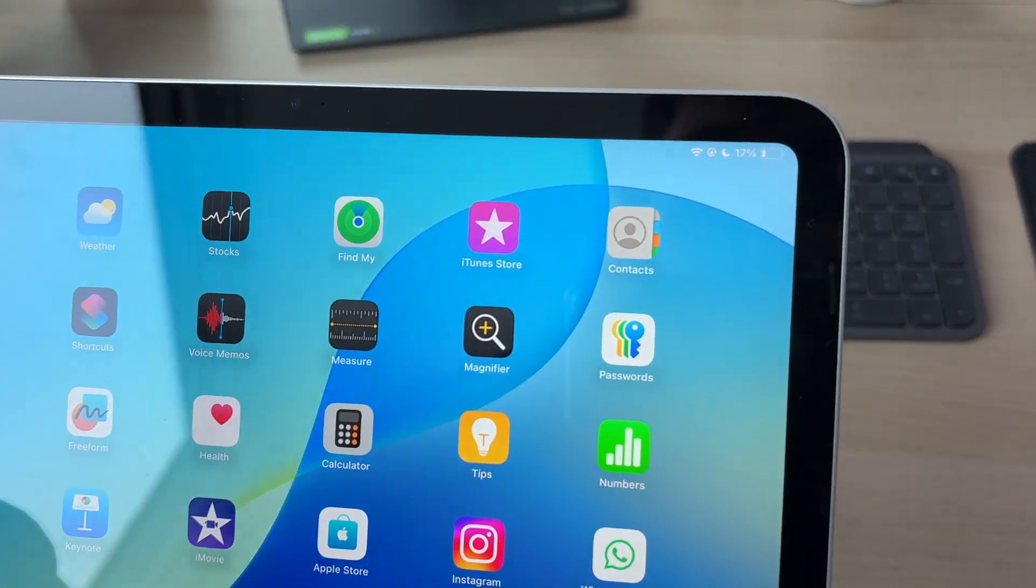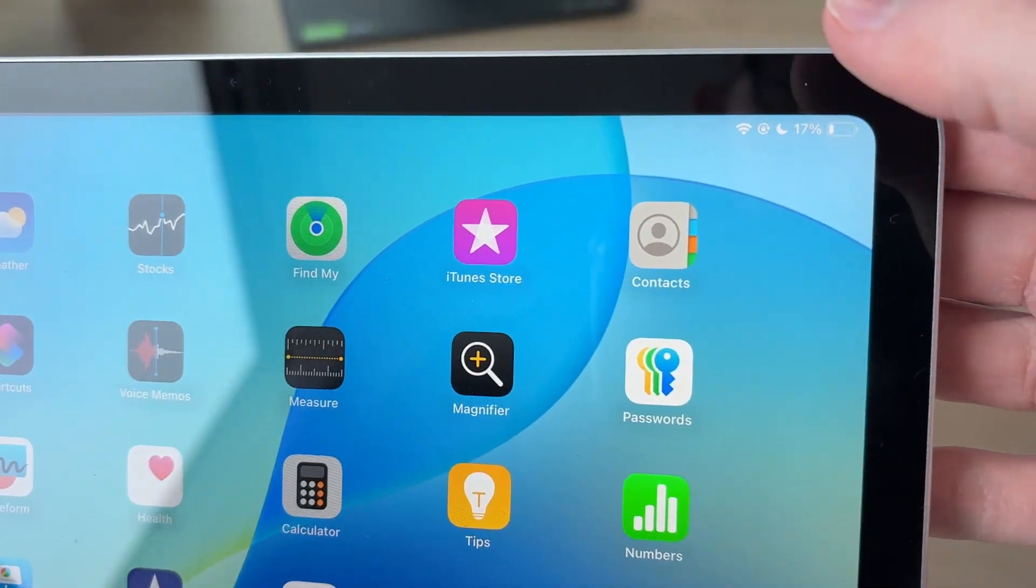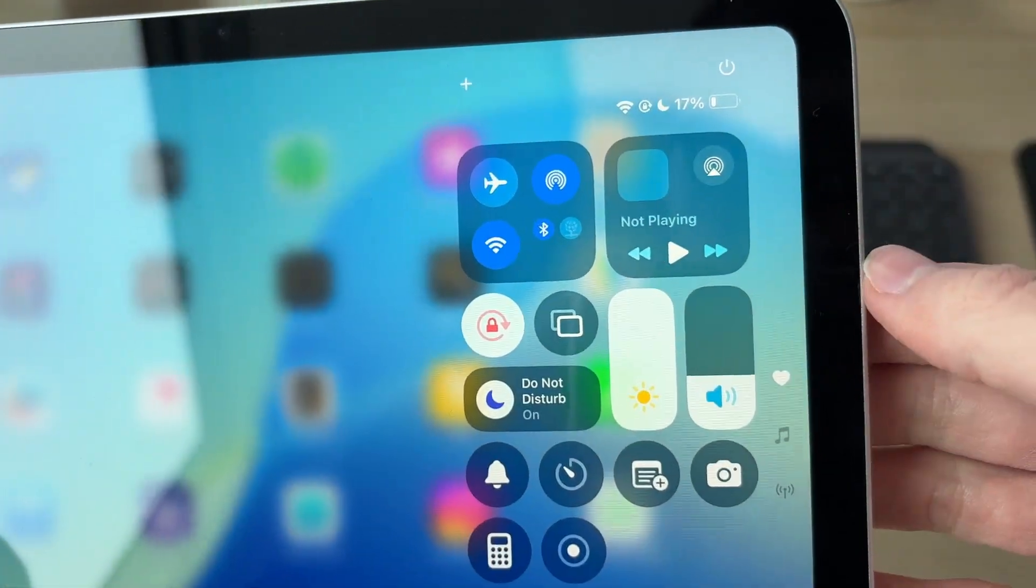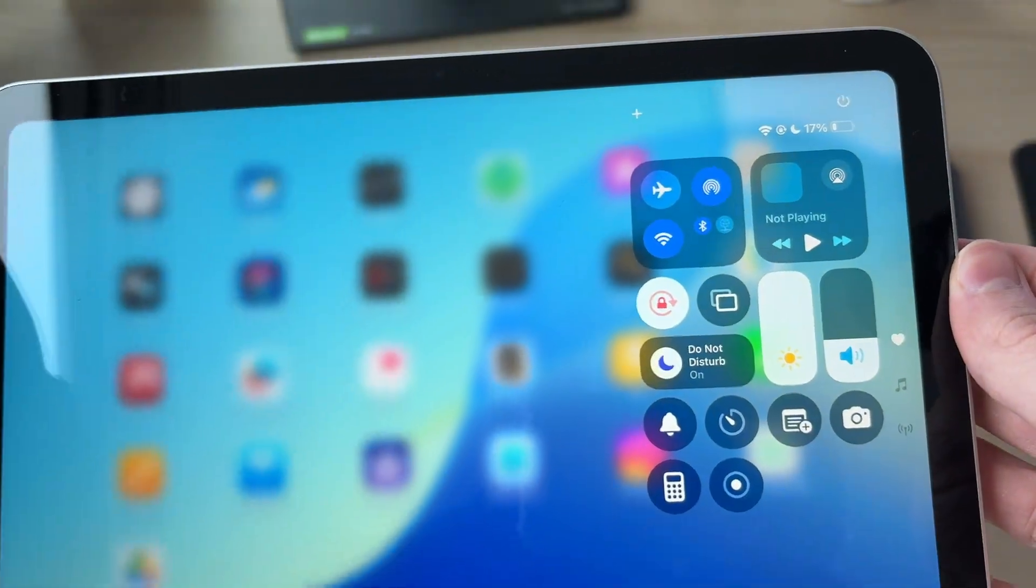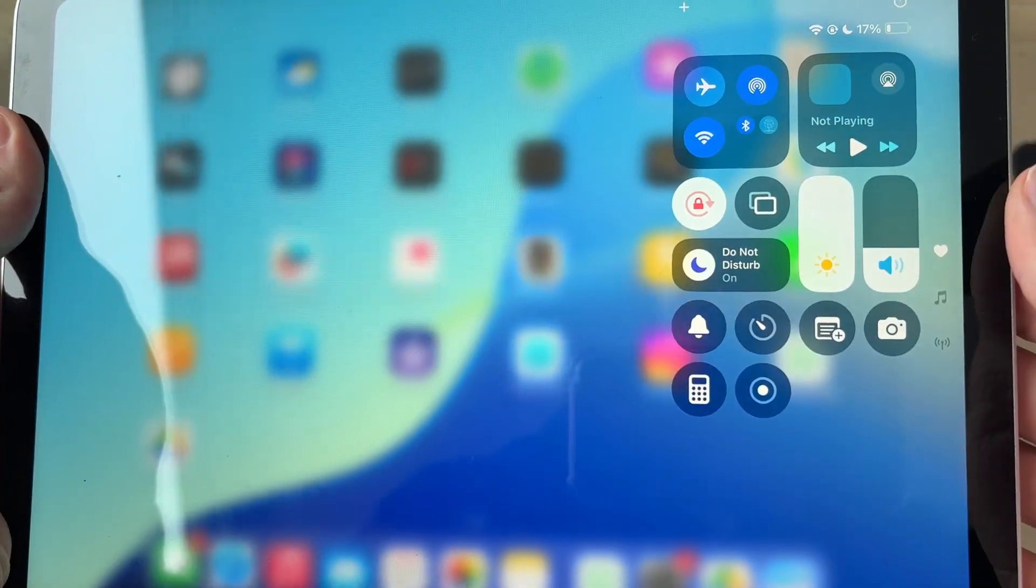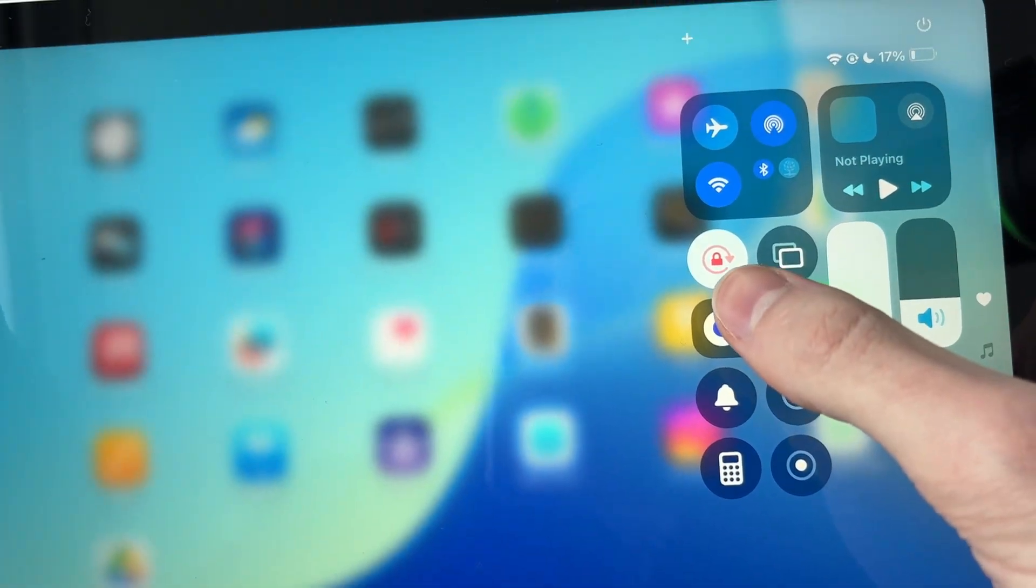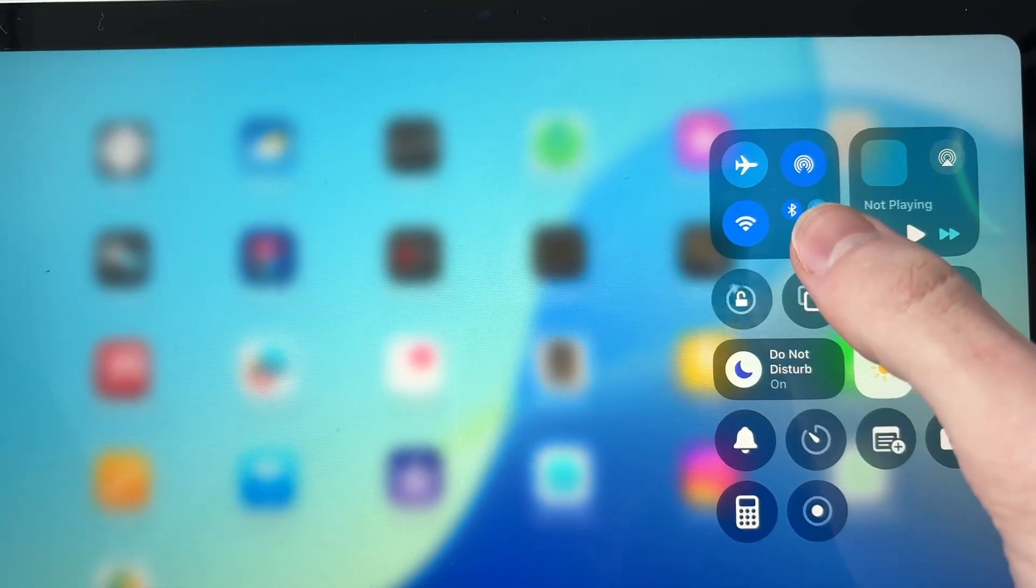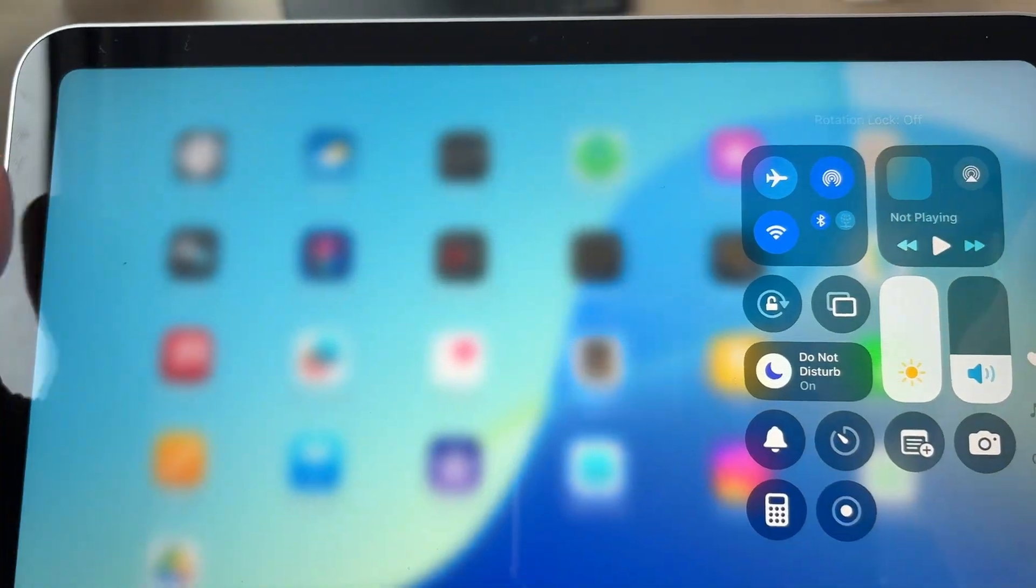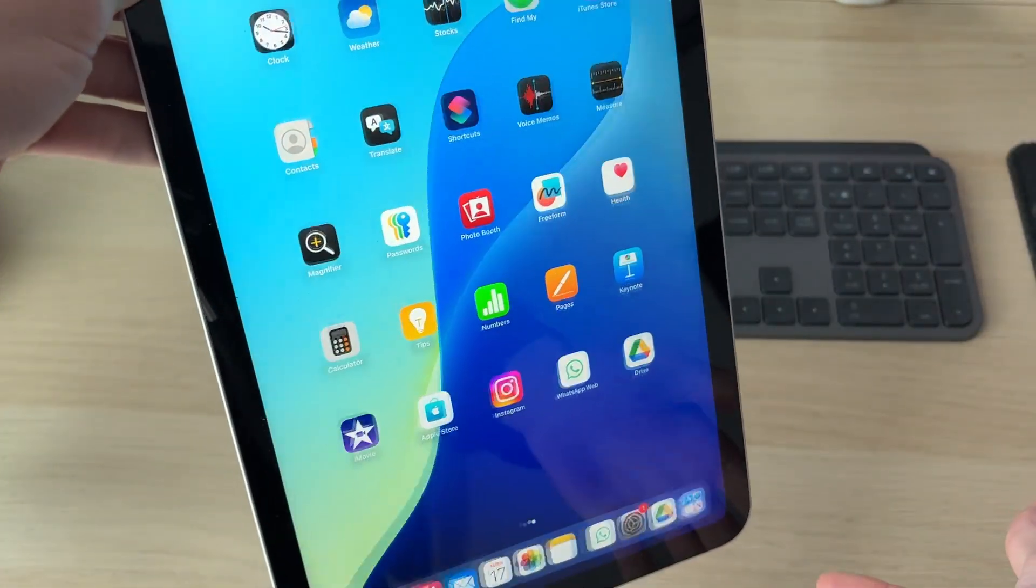Head to the top right of your iPad and drag down on the battery to open the Control Center. In here, find the rotation lock and click on it. You can see it's currently enabled, and then it'll say rotation lock off. Now try rotating it, and hopefully that solves the problem.